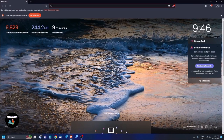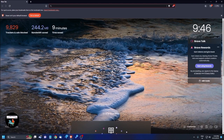Hello everyone, welcome back to another exciting video of Accessible Computing. This is your tech assistant Ratul. In this video I'm going to teach you how you can create a new Gmail account. I made a video on this earlier, but the create account interface has changed a little, so today I'm going to teach you step by step how to create a new email ID.